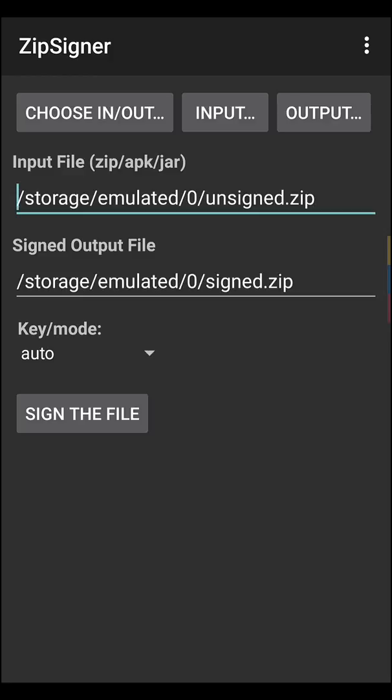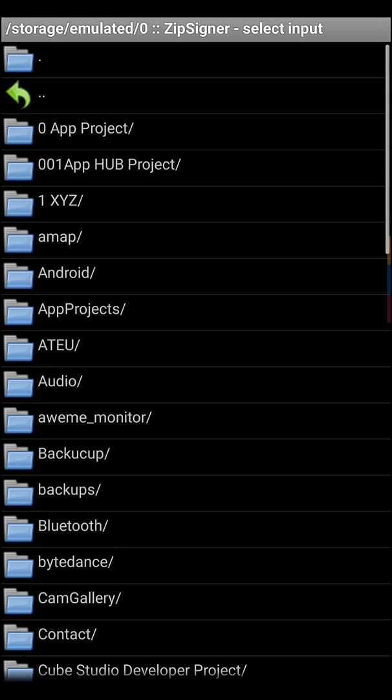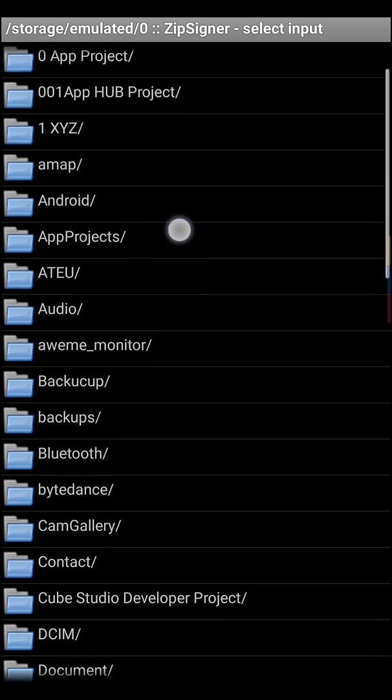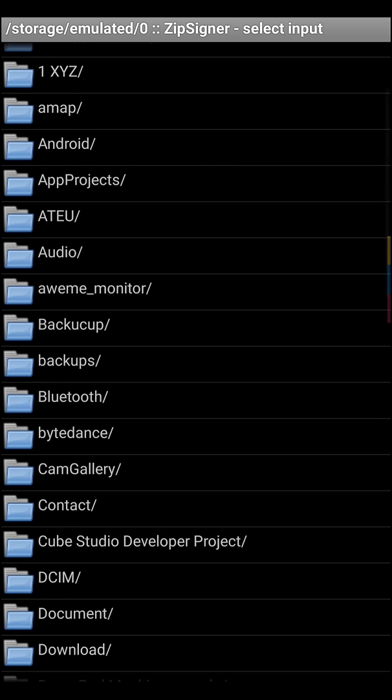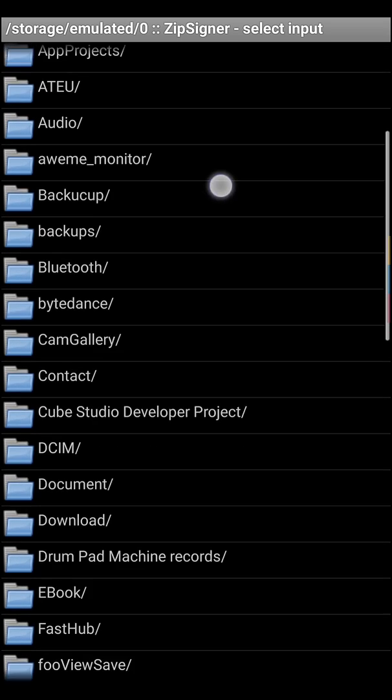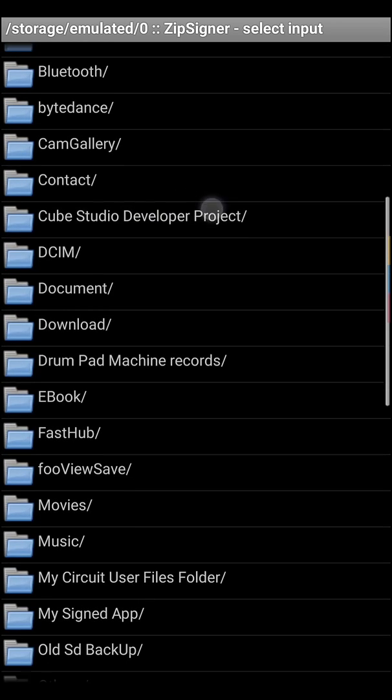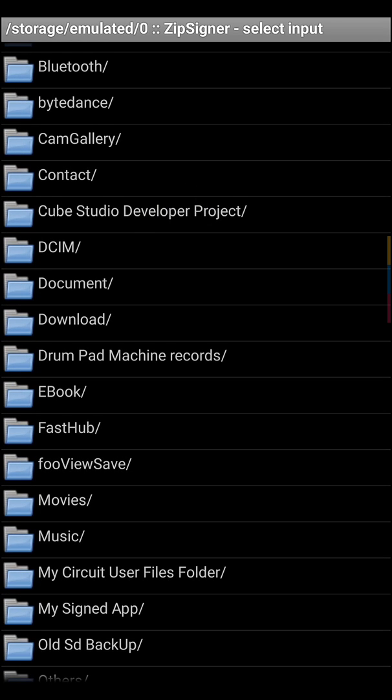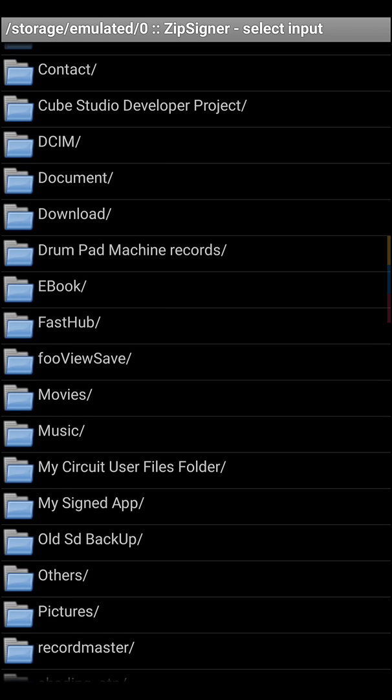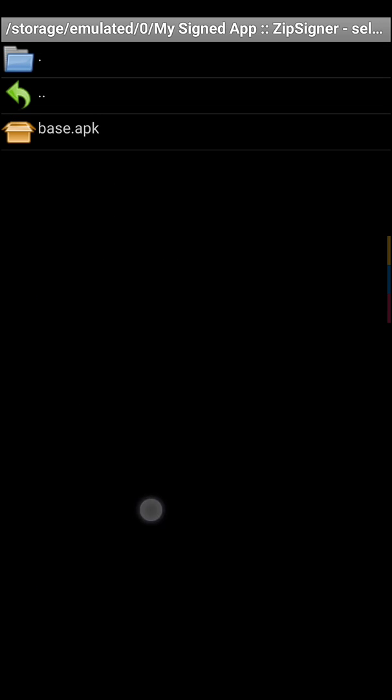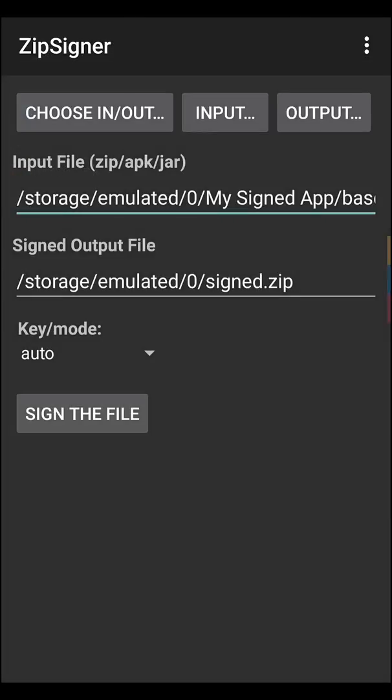Then you have to select the location of your APK file. I will show what you have to do and how to do it. Just click on Input, then go to your folder which you recently created. Go to My Sign APK, then choose your APK.